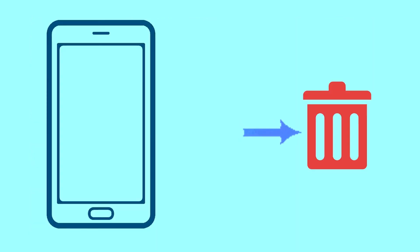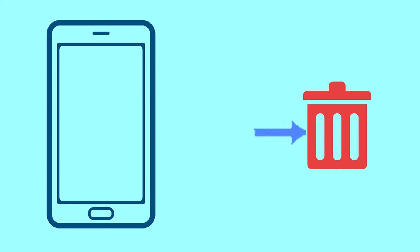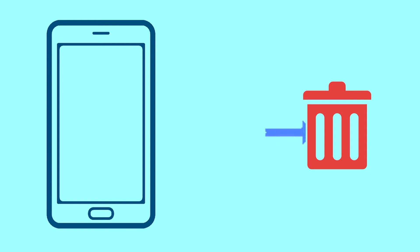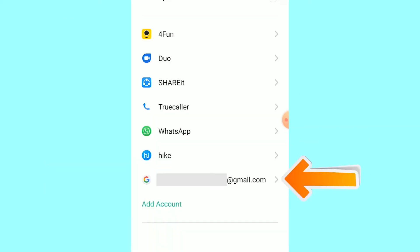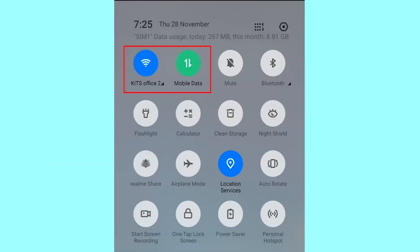This method also deletes all your Android phone data. After your device has been erased, you can't locate it. You can only use this method if you already added a Gmail account to your phone and have an active internet connection. If your device is offline, erasing will begin when it next comes online.